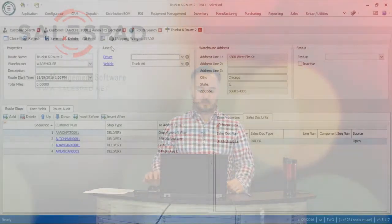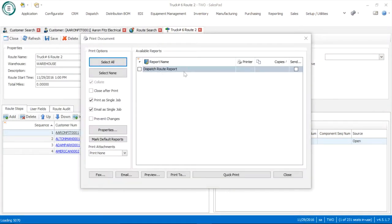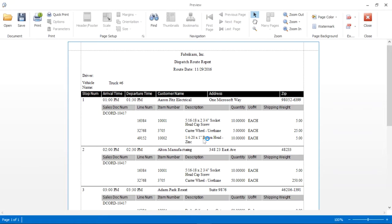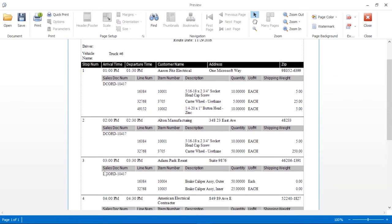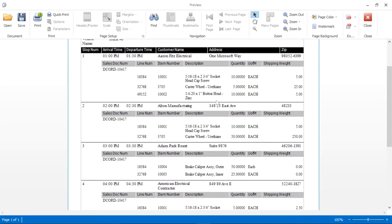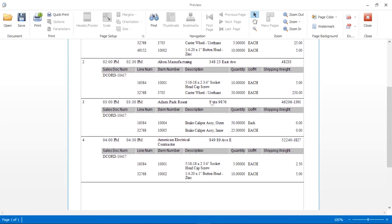If I go into print, we'll see the dispatch route report — I can open up a preview to show you what that looks like. Here we can see our route report for the 29th, scheduled for truck number six. Scrolling through, we can see stops one through four, with the estimated arrival and departure time at each location, the customer's name, the address, and then the sales order associated with that stop with the specific line items and quantities that need to be delivered.